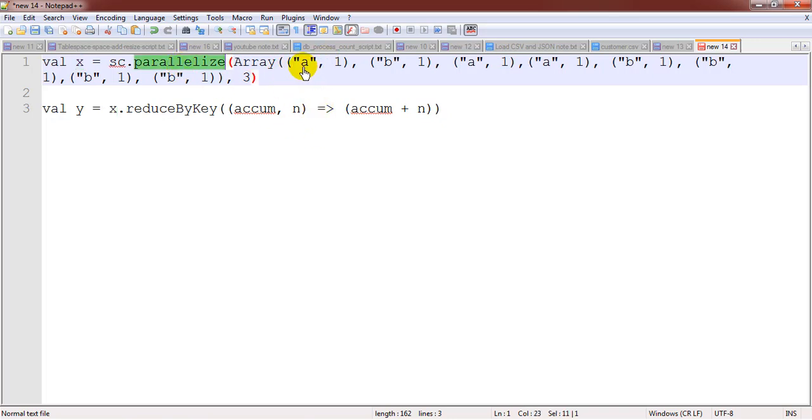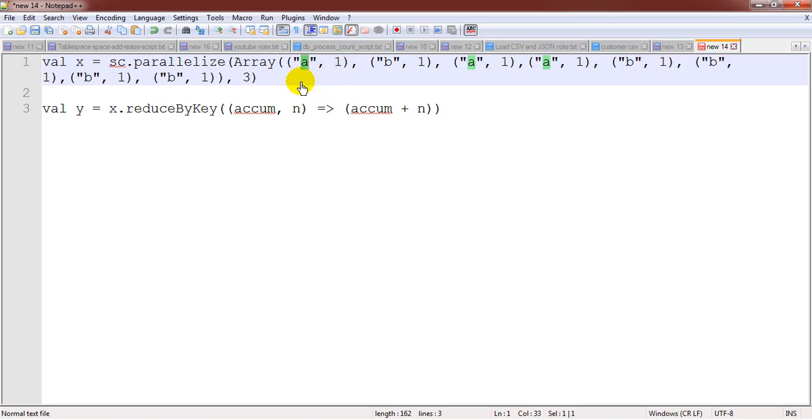Here you can see there are a number of keys, which are A and B, and along with the keys we have the values as well.